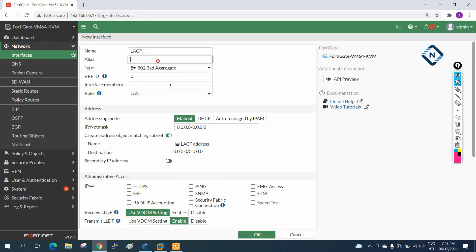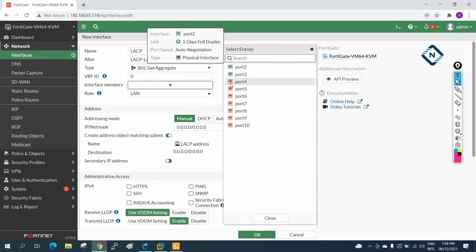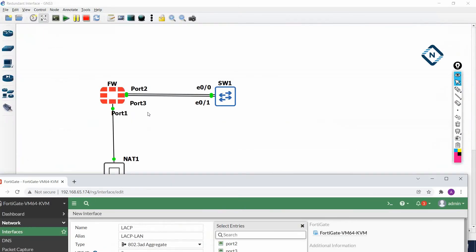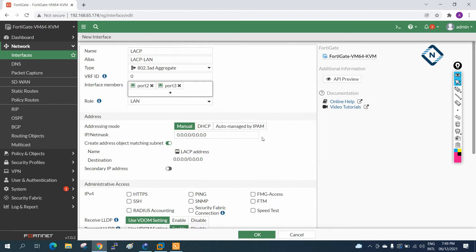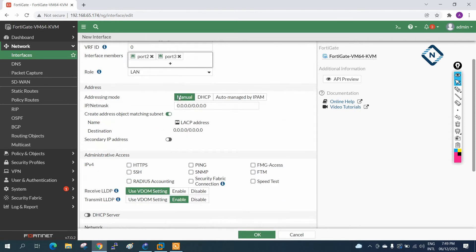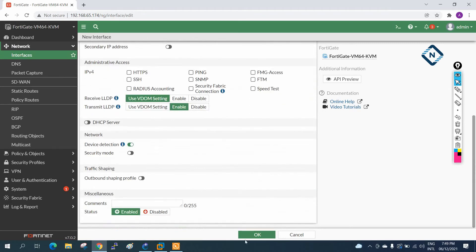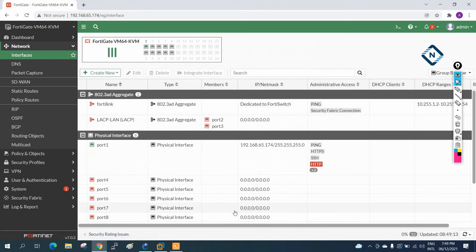I will add an alias - I will write 'LACP' and set the role to LAN since this is a LAN interface. Then I will click to add the member interfaces: port 2 and port 3. I added both ports and clicked OK. We can assign an IP if needed, or just apply as is. After pressing OK, you can see the EtherChannel aggregate interface has been created.